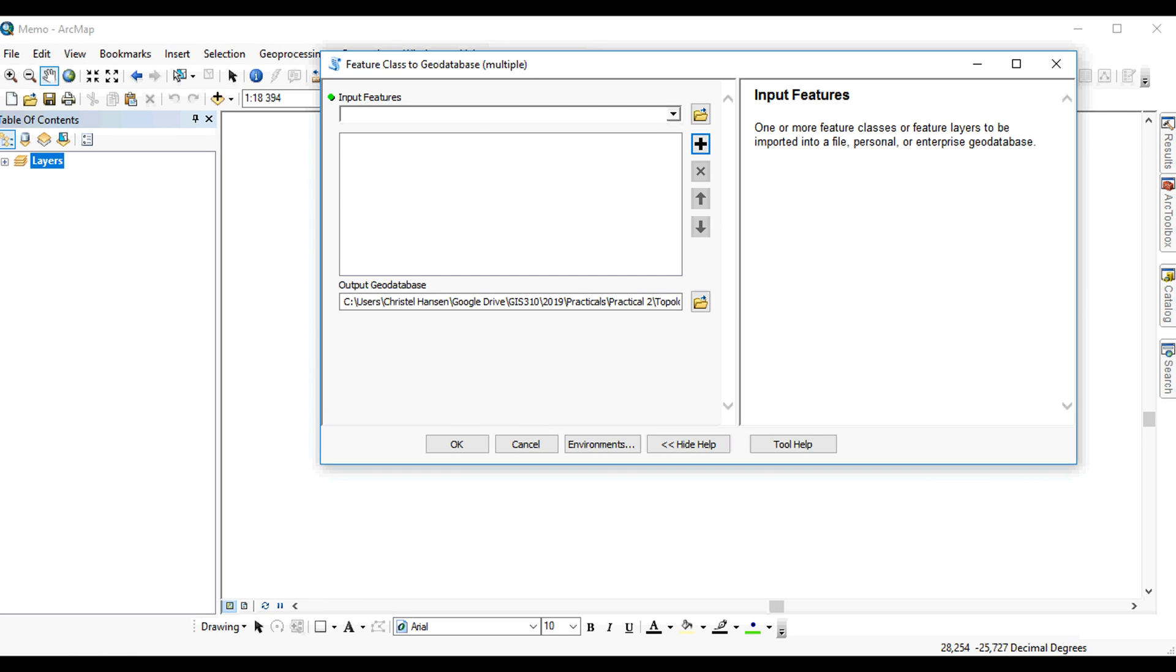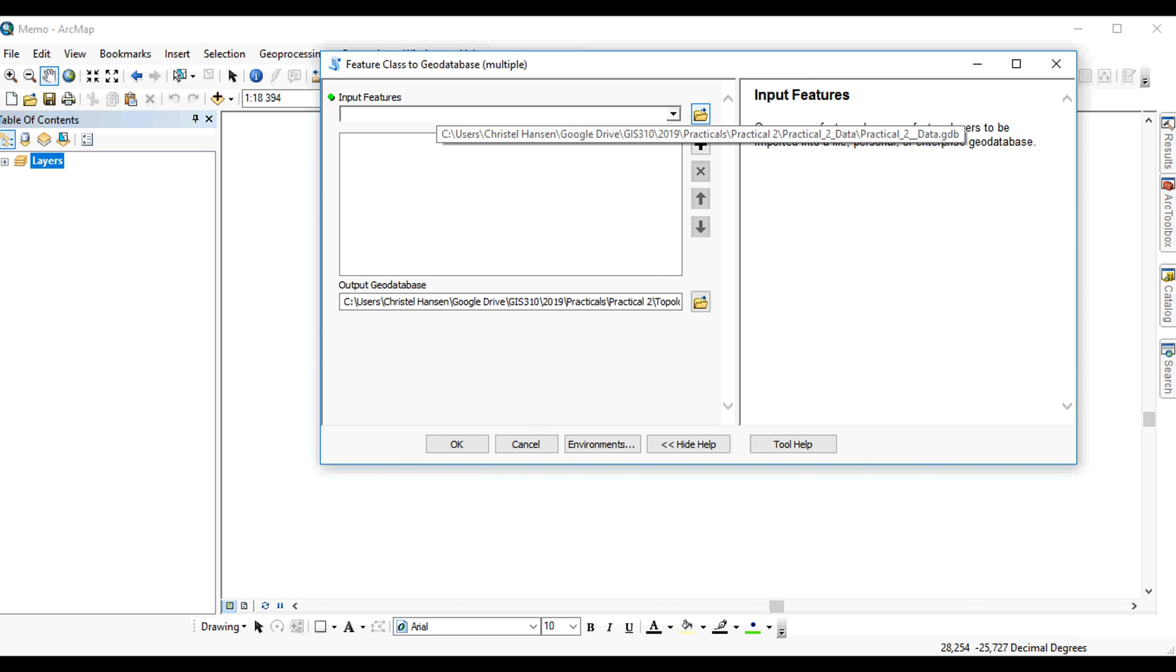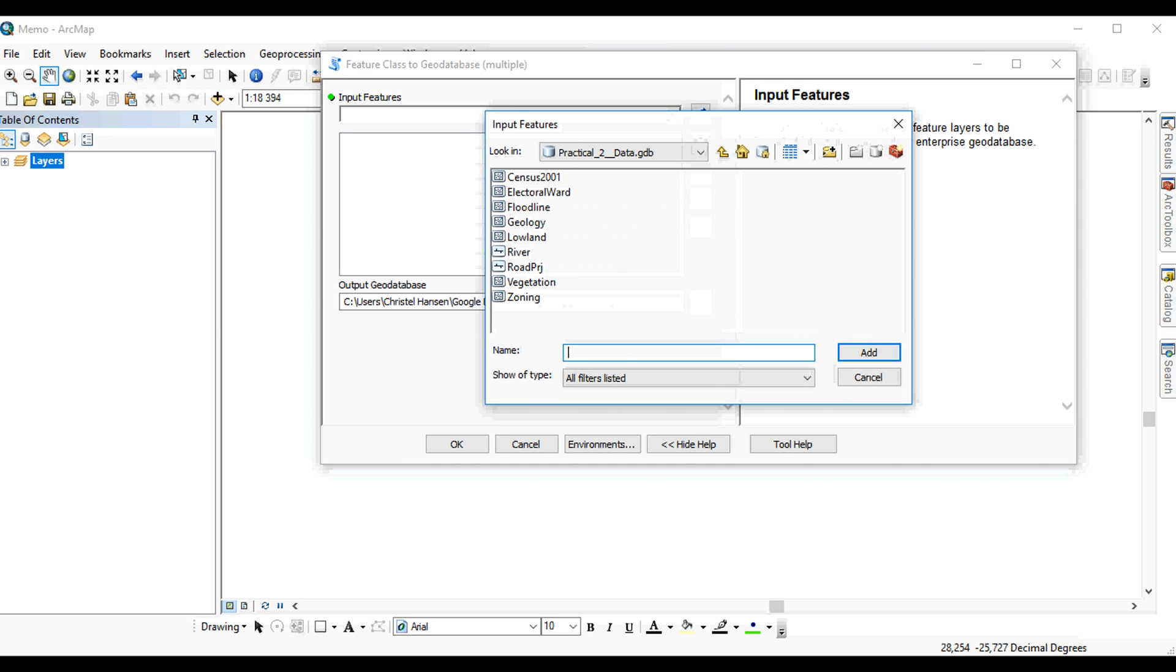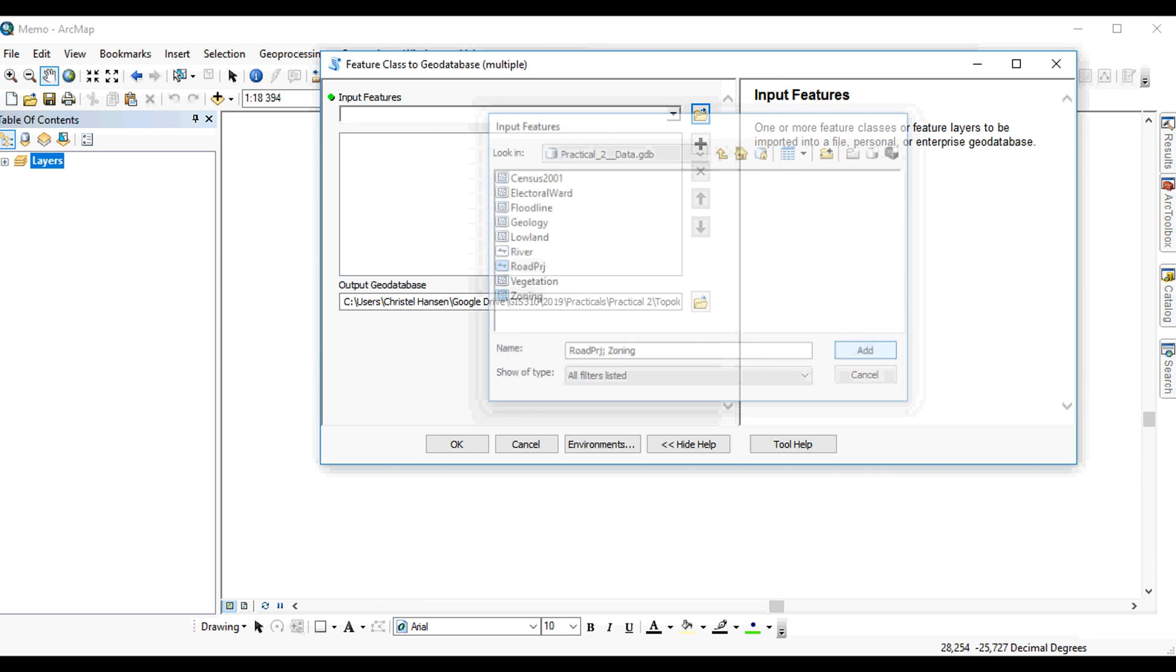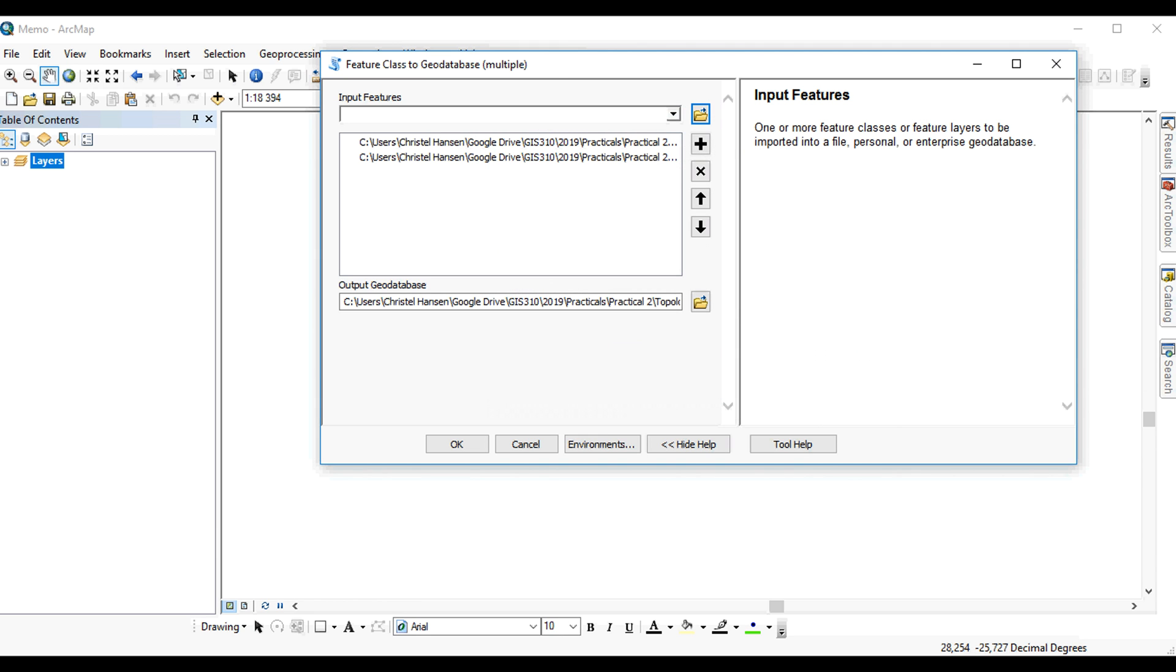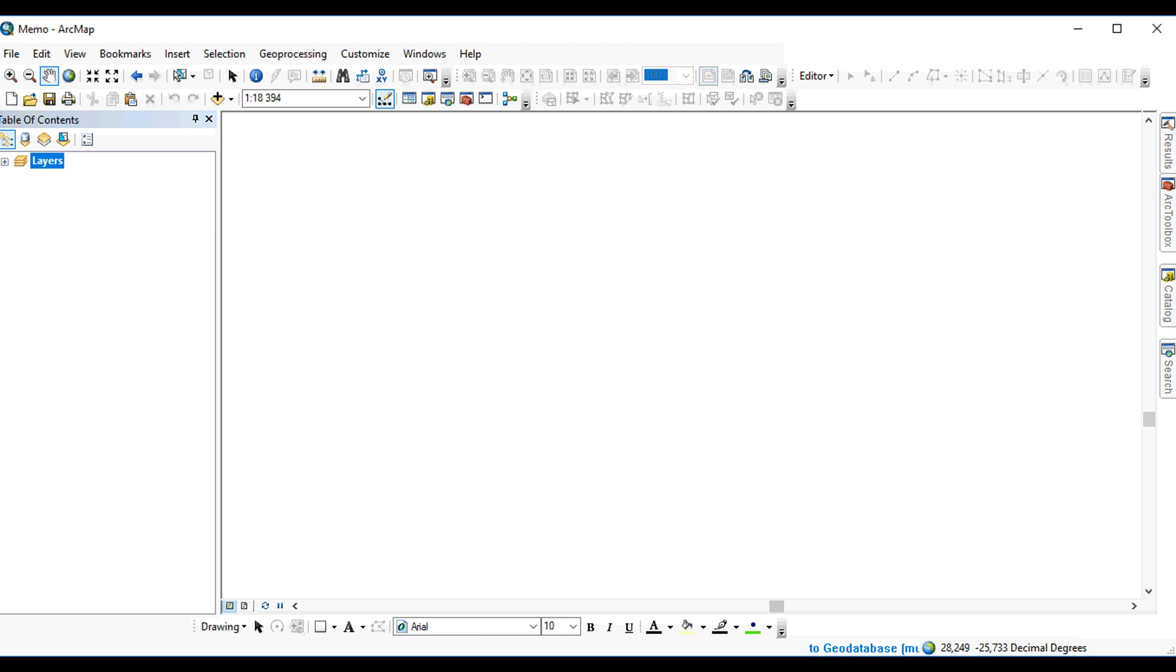You can then simply add the layers that you'd like to participate in this topology. So you're going to either open them directly from the data on your hard drive, or you can add them from your interface if it's already inside the map. So I would like my roads in this case, and my zoning layer to participate in the topology. So you say OK and you wait for the process to run.